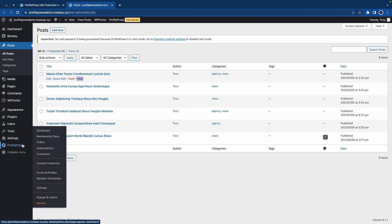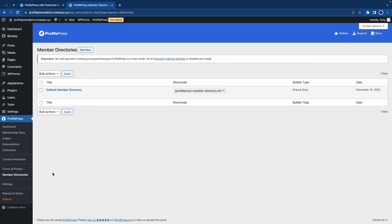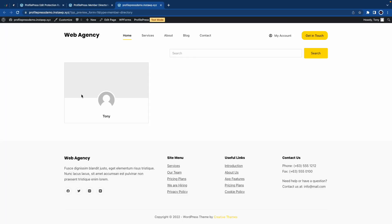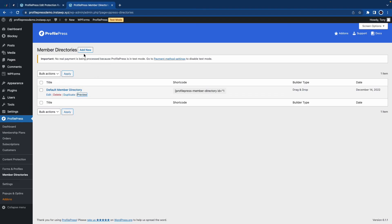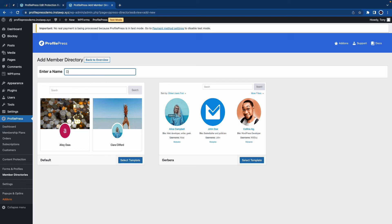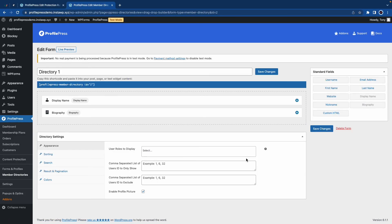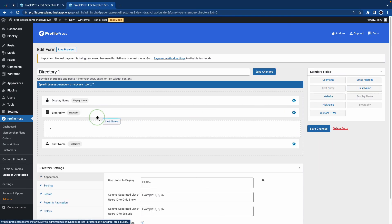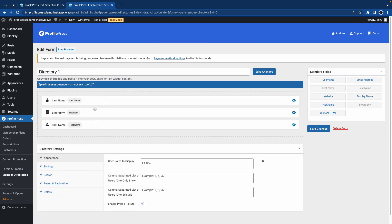Let's view the final feature, which is member directories. Before configuring this, we'll go ahead and do a quick preview — it's basically a searchable page with information on the members. So we'll go back and click on Add New. We can choose from any of these templates — we have Default and Gerbera. Let's start by adding a name — I'll call this Directory One. Now let's choose Gerbera. And once again, we have a drag and drop interface, so we can use the fields on the left to build what's on the right. We have display name and biography. Let's go ahead and grab the first name and drag it right here. And we'll drag last name as well. Remember, you can always delete fields that you do not need.